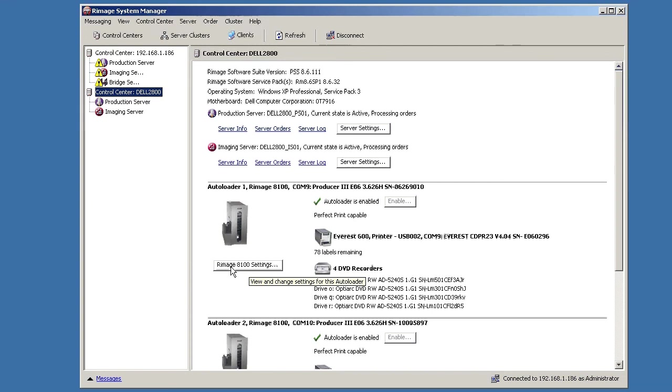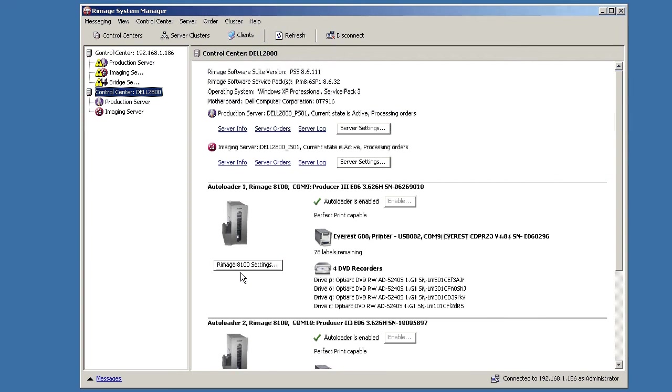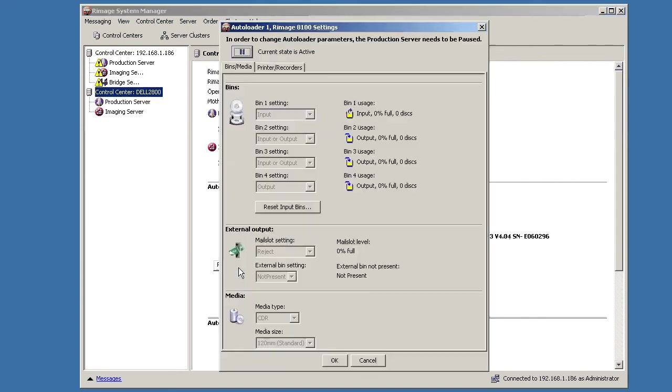The type of system you have will always have this same thing. A small picture of the system. Underneath it will be Rimage 8100 which could be an 8272, 5400. Basically, whatever your autoloader is, it will have the settings button underneath. Click this.